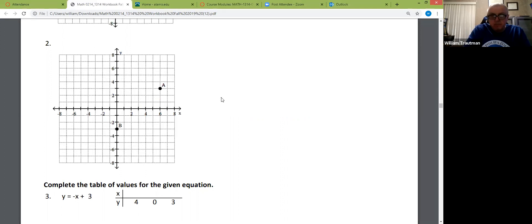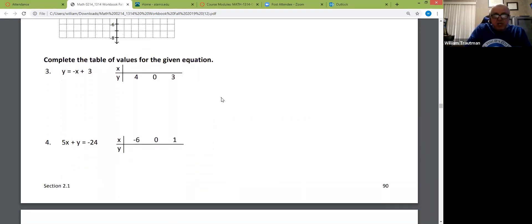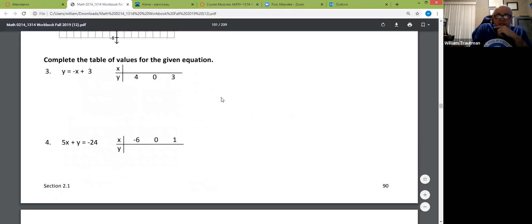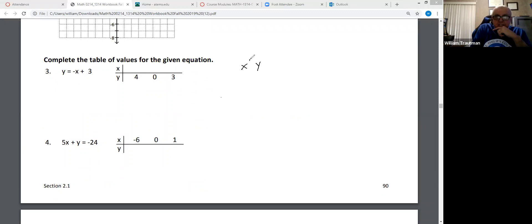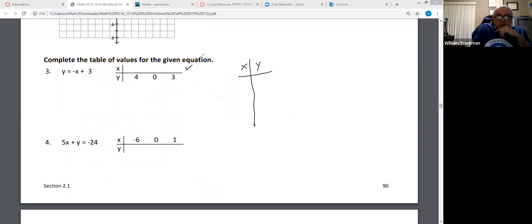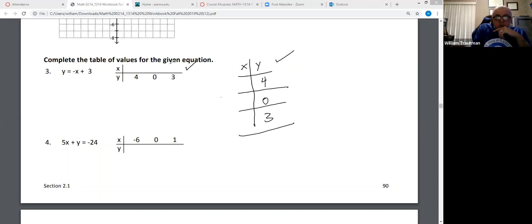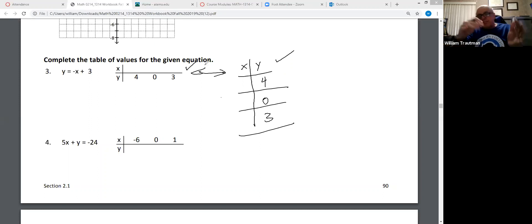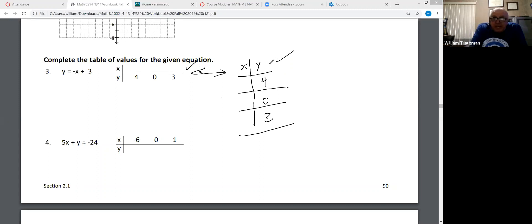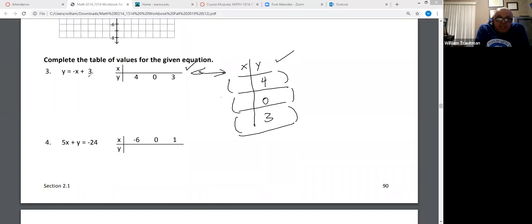Let's look at this. I like to call this a T-table. You can write it standing up or laying down — either way is fine. These are coordinates, the x and y. In reality, these are coordinates, dots on a graph. This is an equation, and these equations are going to create a graph.